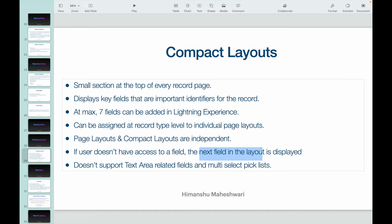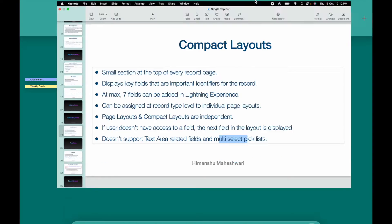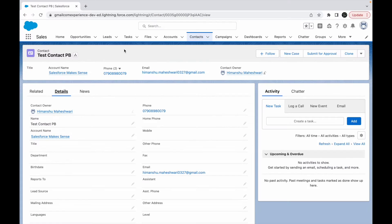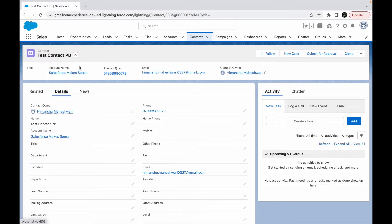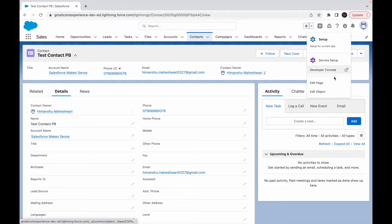And these compact layouts do not support text area related fields and multi-select picklists. In this particular layout, you cannot have text area fields or multi-select picklists, those are the limitations.